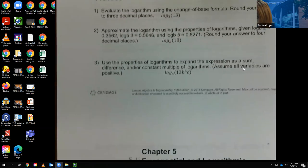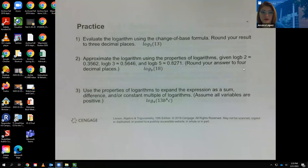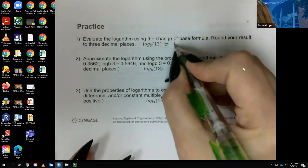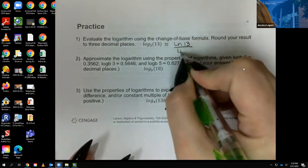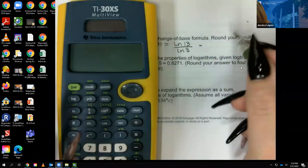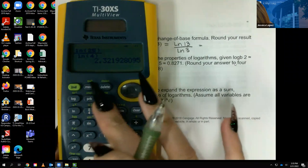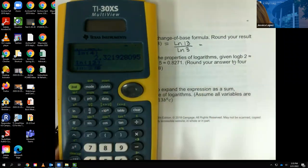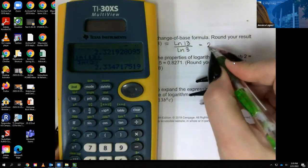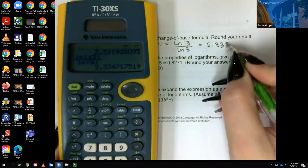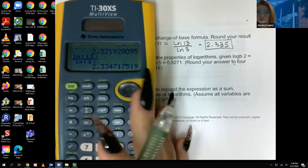Now practice problems. Evaluate the logarithm using the change of base formula and round to 3 decimal places. I like to use ln, so I do ln of the argument over ln of the base. For log base 3 of 13: it's ln of 13 over ln of 3, and I get approximately 2.335.